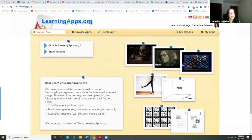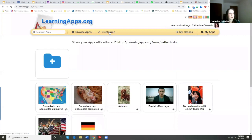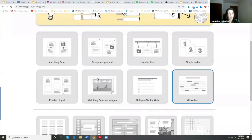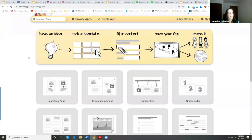One more thing I want to show you is learningapps.org — it's one of the links you'll see on the presentation. This is a great site to make games and interactive activities for your students. They have matching pairs — it's all free. It's a little bit better than Quizlet in my opinion. When you want to go a little further, learningapps.org is a good option.